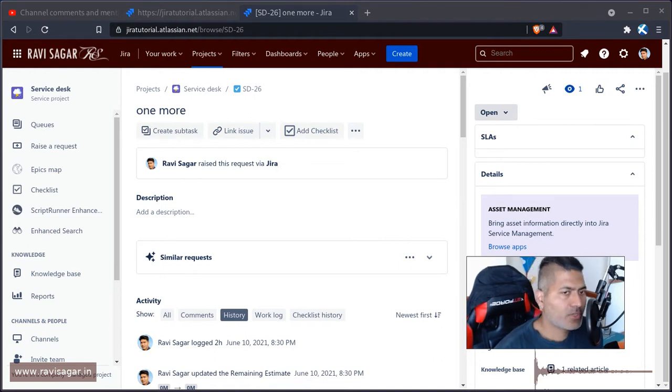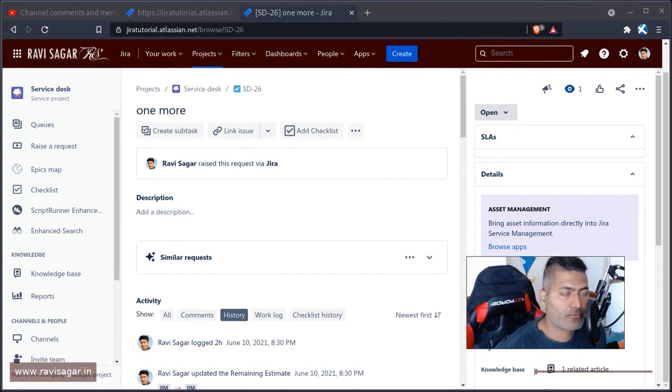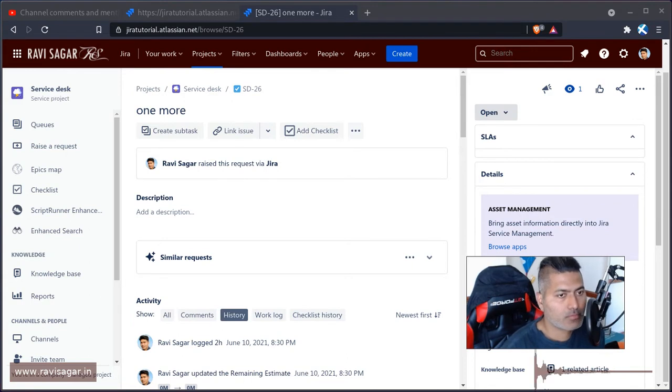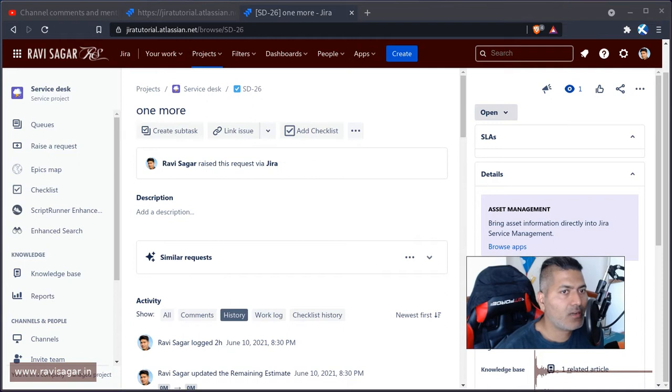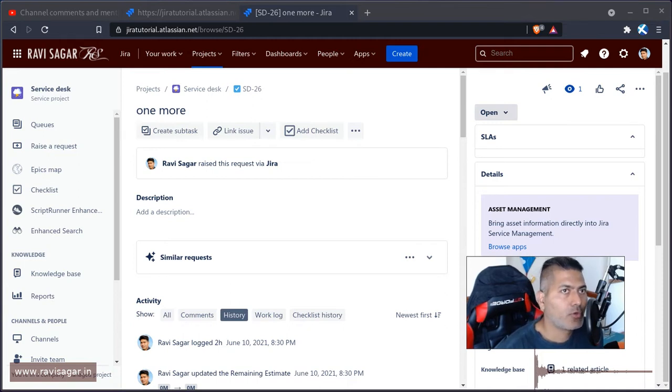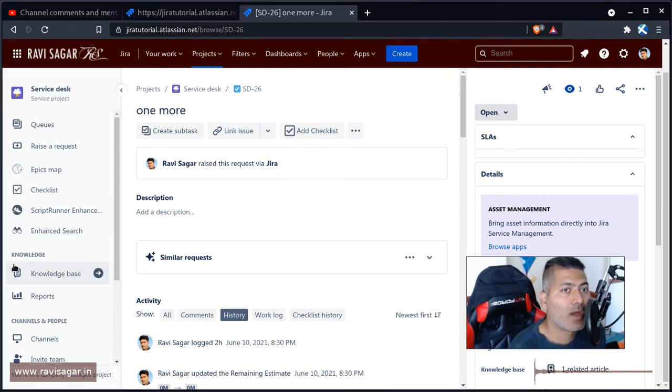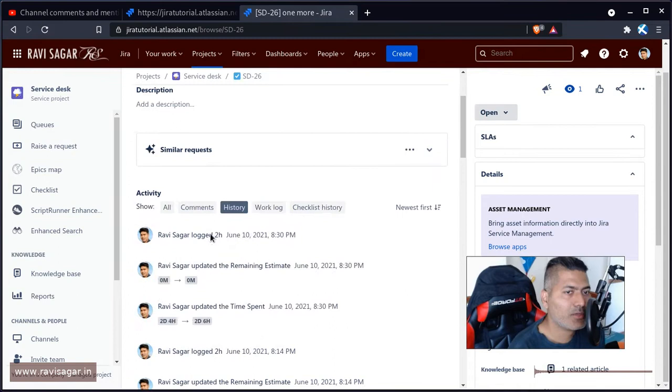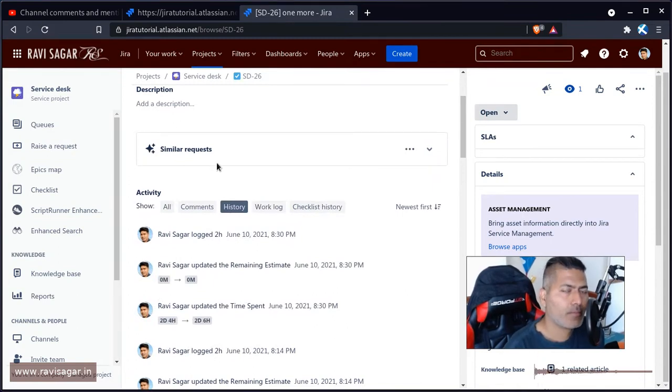Change history in JIRA for an issue is amazing. You can actually fetch any change that was done on the issue. It could be a transition, it could be a change in any field, or it could be anyone adding a work log. Change log is something that you can access from the UI by going to the history, but of course you can do it using REST API.